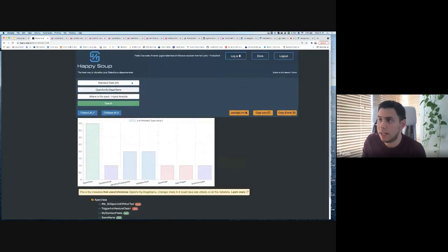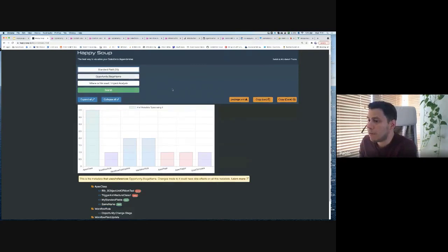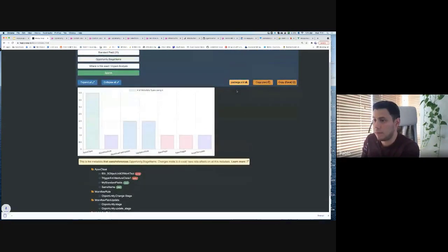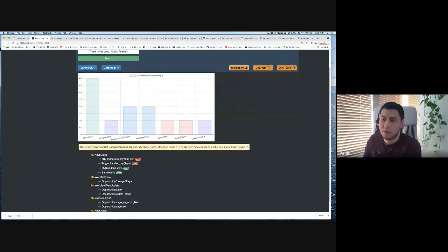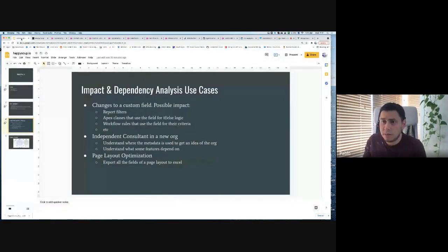Additional features: you can download the impact analysis results as a package.xml, copy them as CSV or Excel format to share with colleagues, and collaborate on impact analysis without both people needing to run Happy Soup simultaneously.